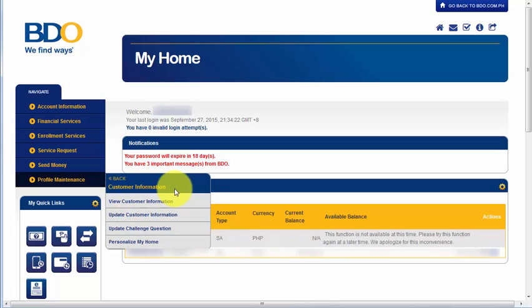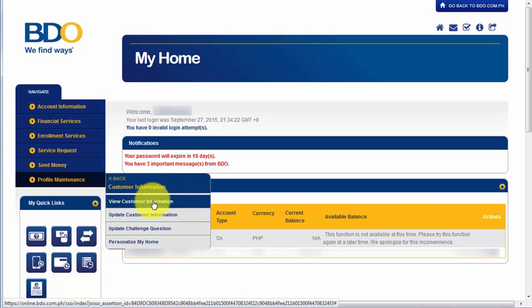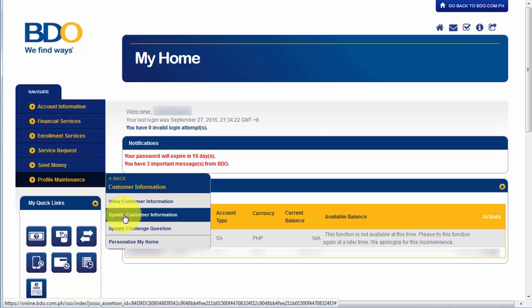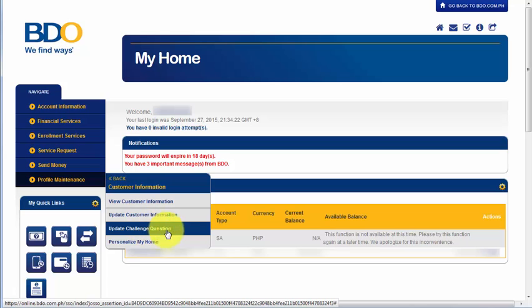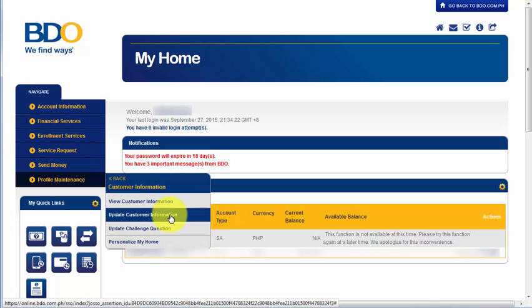And under Customer Information, we can view customer information, we can update customer information, we can update challenge question, and we can also personalize my home. So, for this video, we're going to choose Update Customer Information.